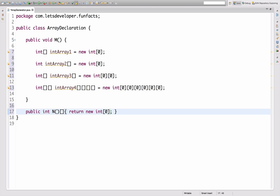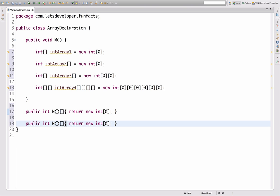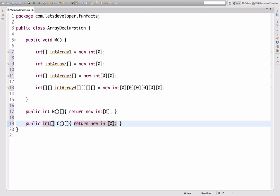And of course you can do the same thing you can do with the array declarations before — I can add a dimension here and a dimension back there, which adds up to a two-dimensional array return type. This is pretty weird.